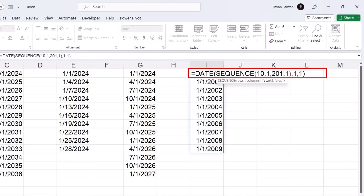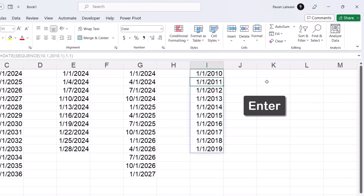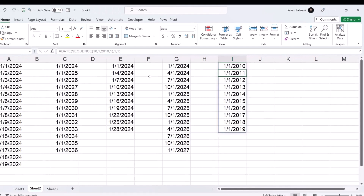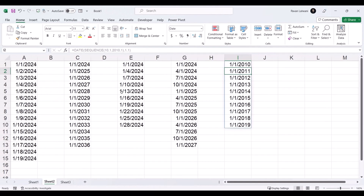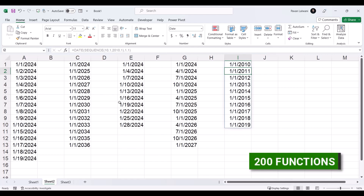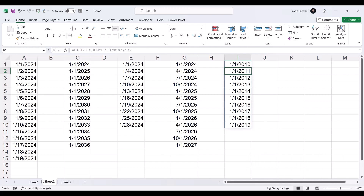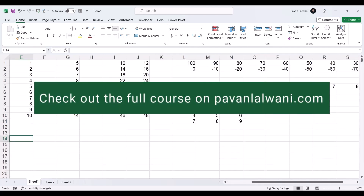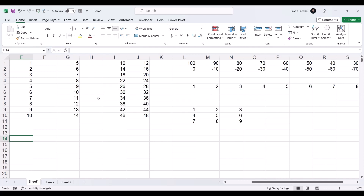SEQUENCE is a function that can be used in multiple directions and multiple use cases. This is just the tip of the iceberg — the SEQUENCE function can be nested inside 200 functions of Excel. I want you to try out and find new features about Microsoft Excel. I hope you have understood. That's all for this video.